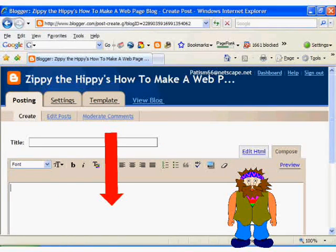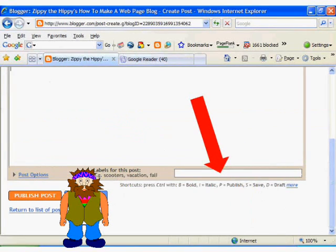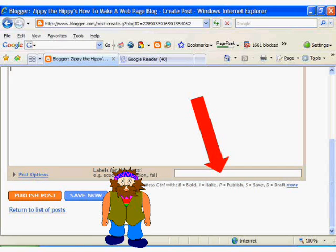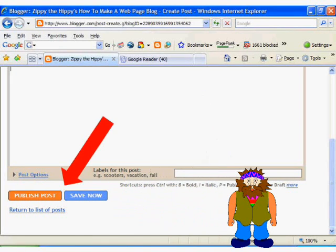Down here is where you will add in the content to your blog. Then if you scroll down, you will notice another little text box for labels. Here you will put in any keywords related to your post. Over here are the buttons to publish the post to your blog, or save it for editing and posting later.